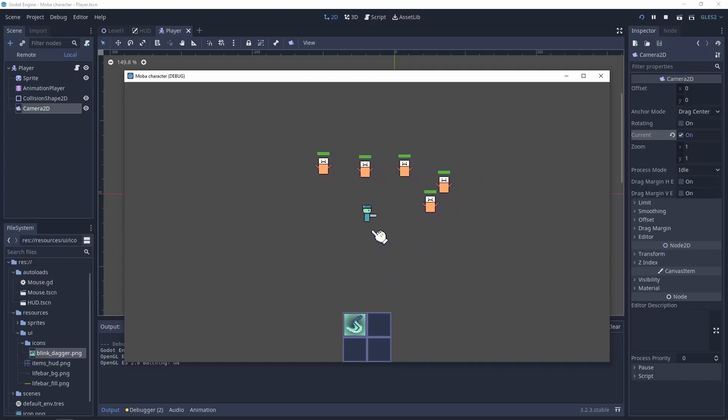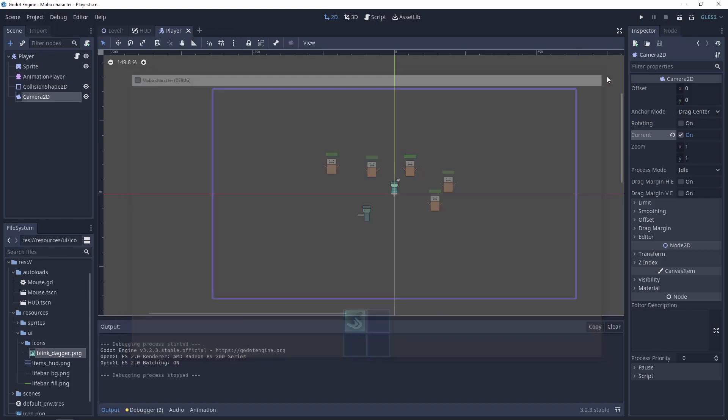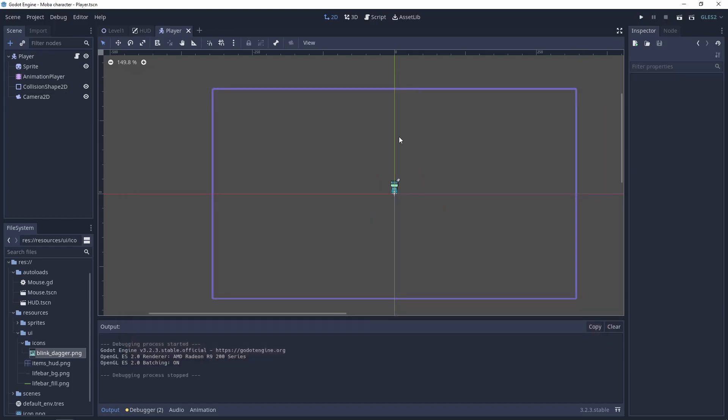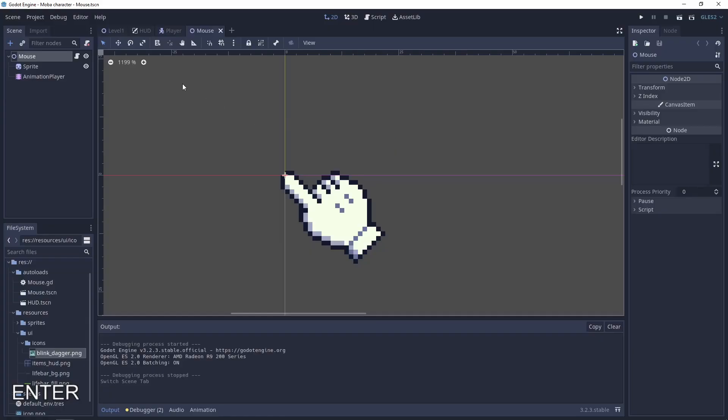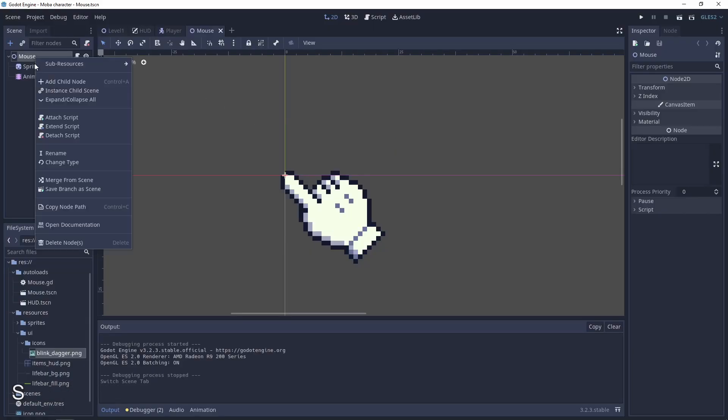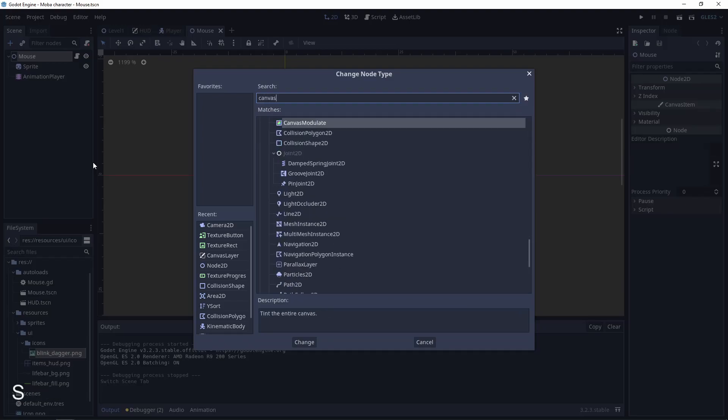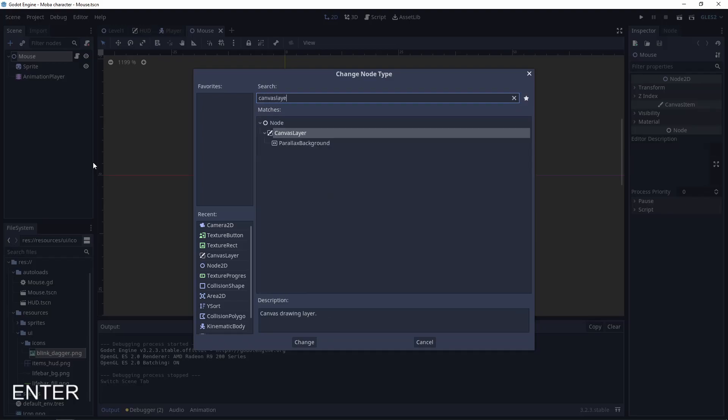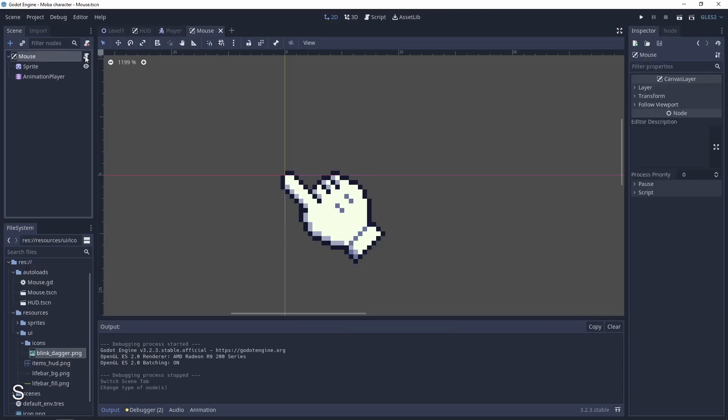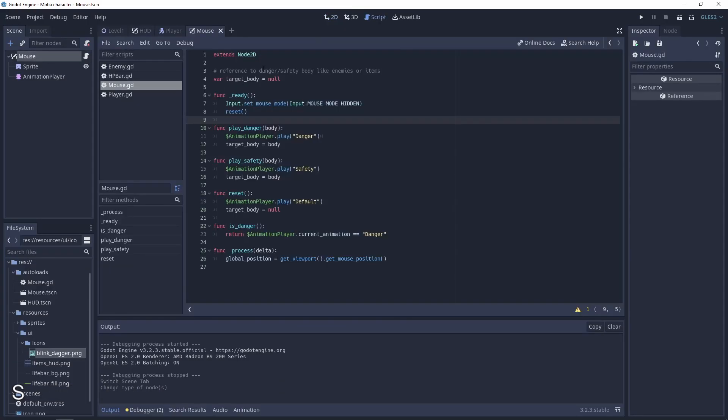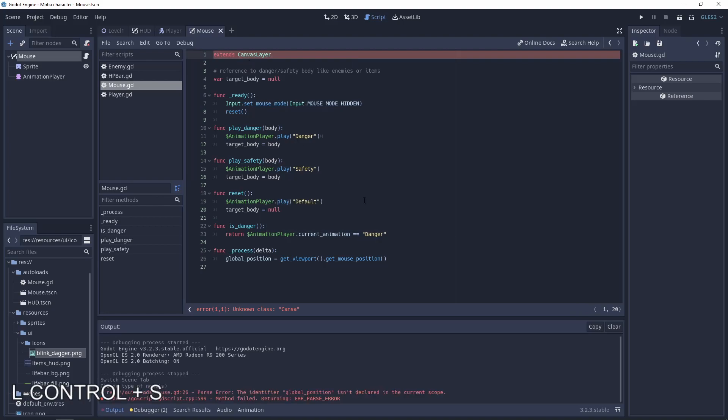But we have a new problem. The first one will be fixing the mouse because it's under the texture. To fix it, let's go to our mouse scene and also change this type to canvas layer.